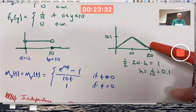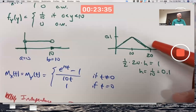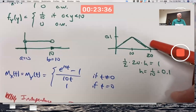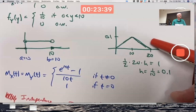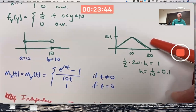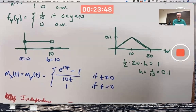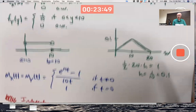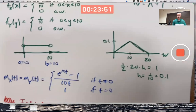That means I need to find the moment-generating function for a random variable with this triangular distribution by the definition of the moment-generating function. That does involve doing an integral. This is a piecewise function with two pieces where the graph is non-zero.